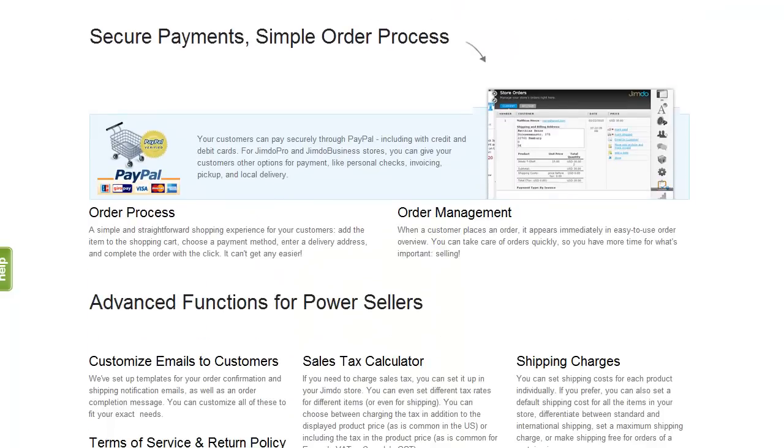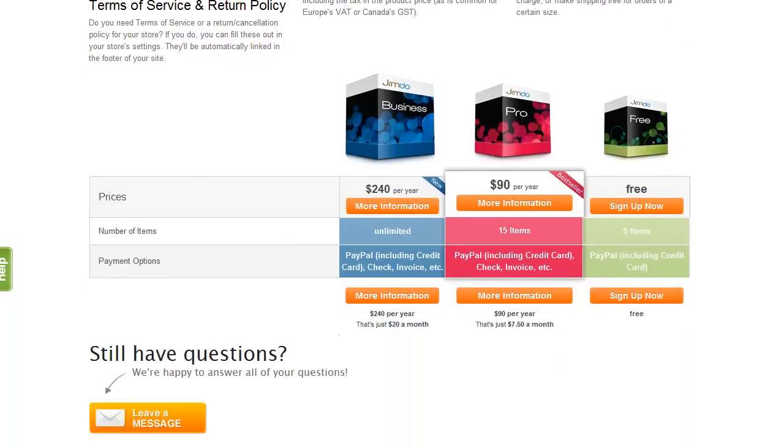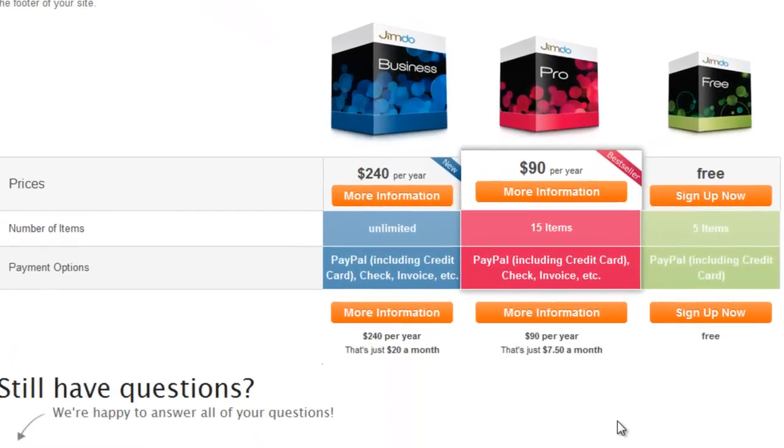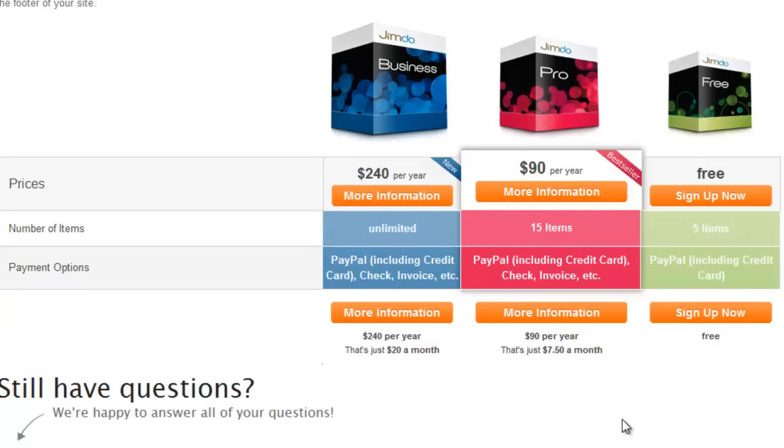If it's a small store with 15 or less items, Jimdo Pro will be sufficient. If you need more items, there is the Jimdo business plan. In neither of the two plans is there a sales fee. Right now, Jimdo doesn't support an automated sales process for digital goods, which hopefully will be added in the future.